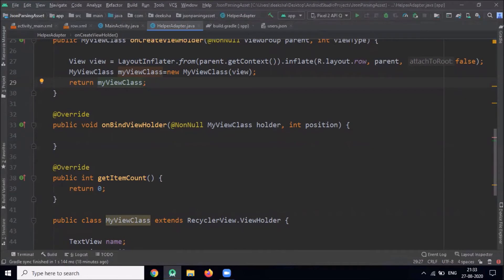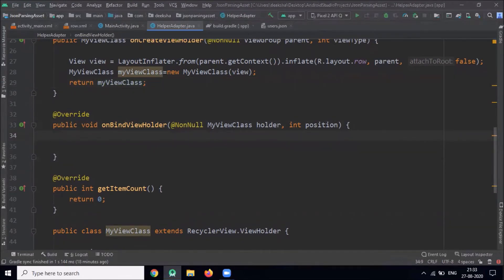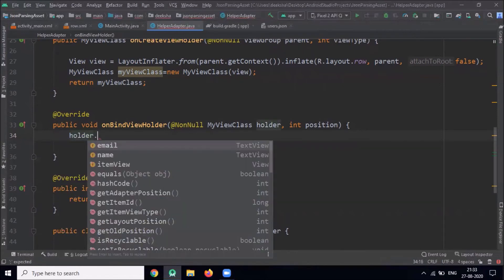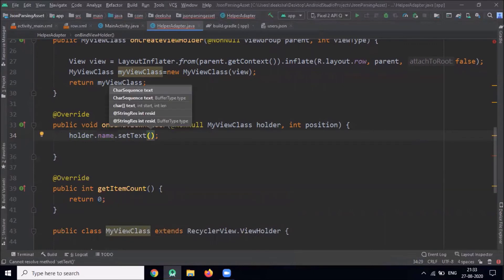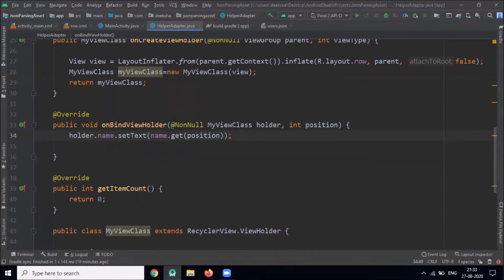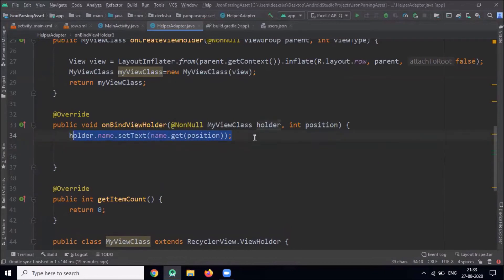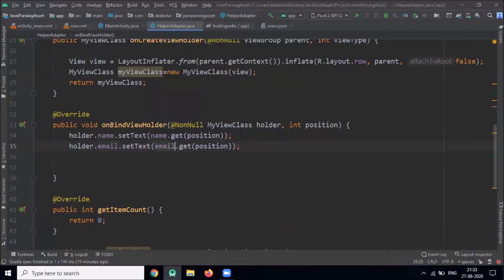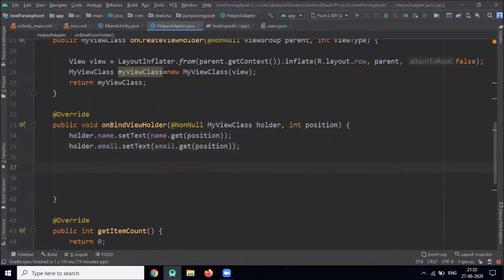Here we pass view and return the MyViewHolder class. Inside onBindViewHolder we will set the data in the items, using holder. Now we will implement our setOnClickListener, so when I click on an item it will display a Toast message.